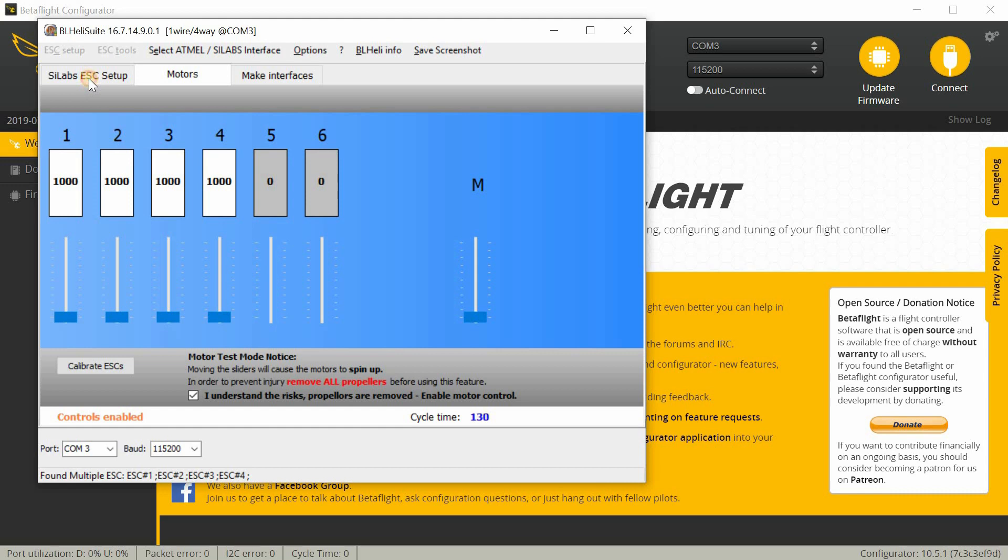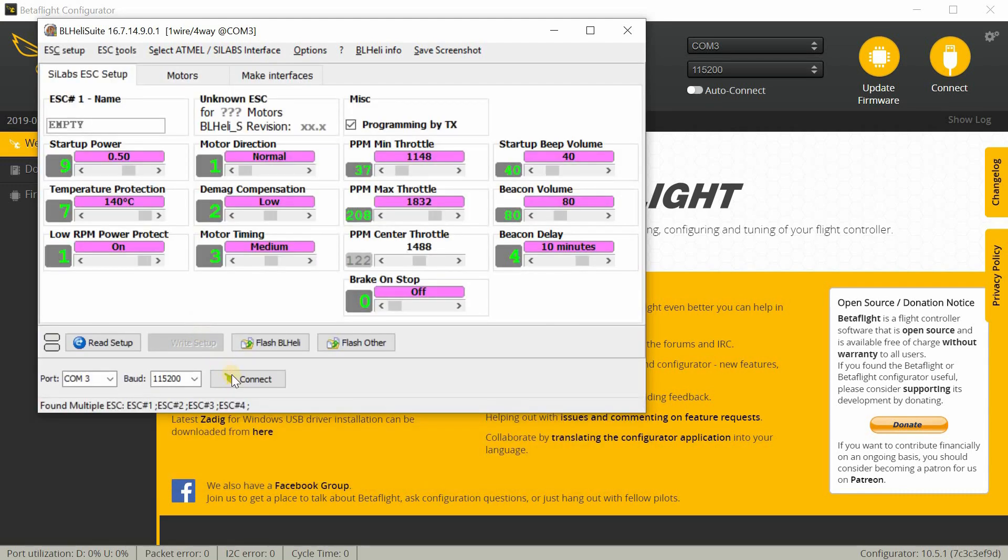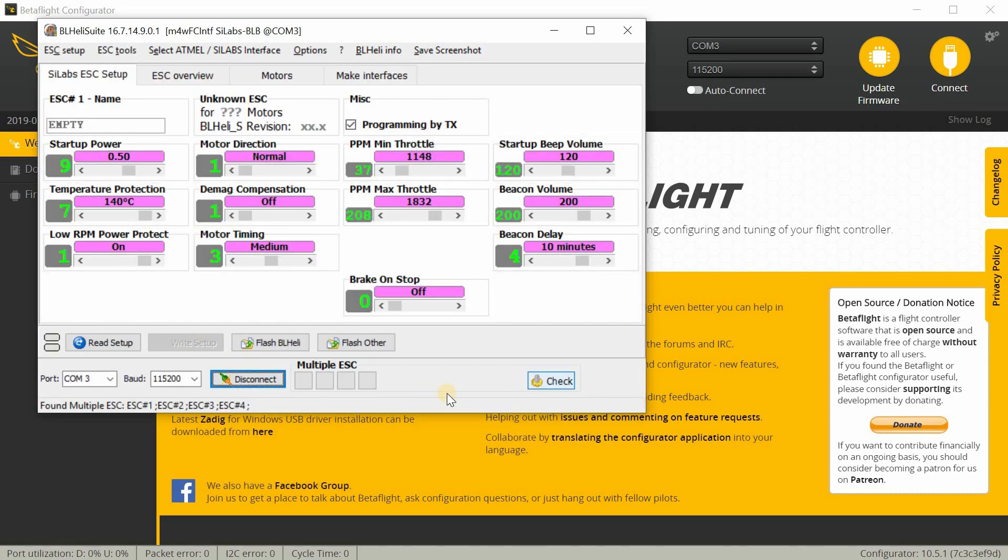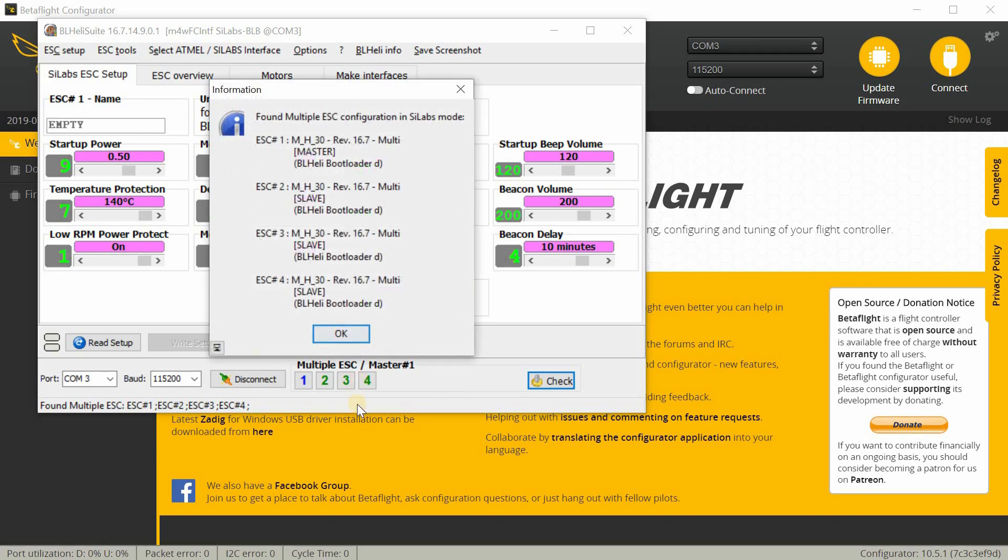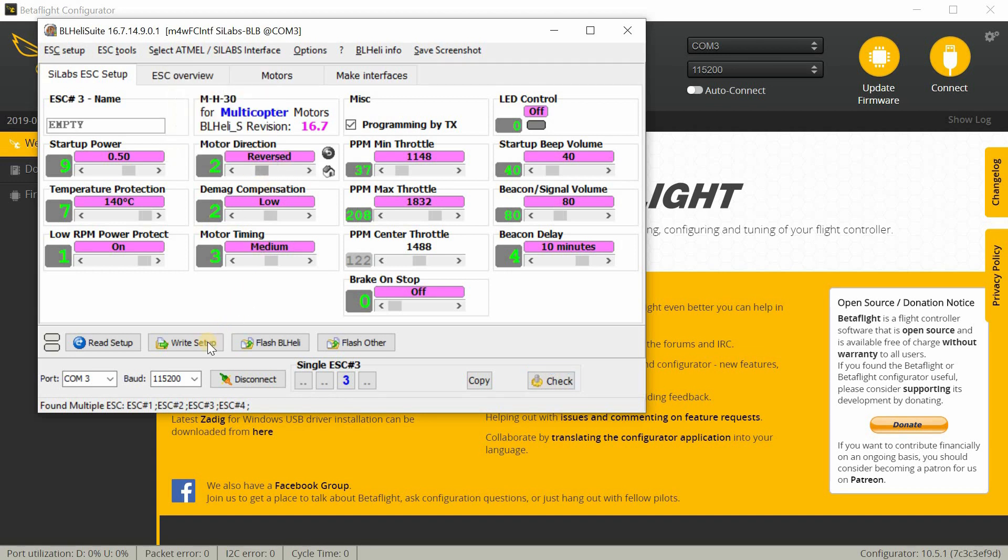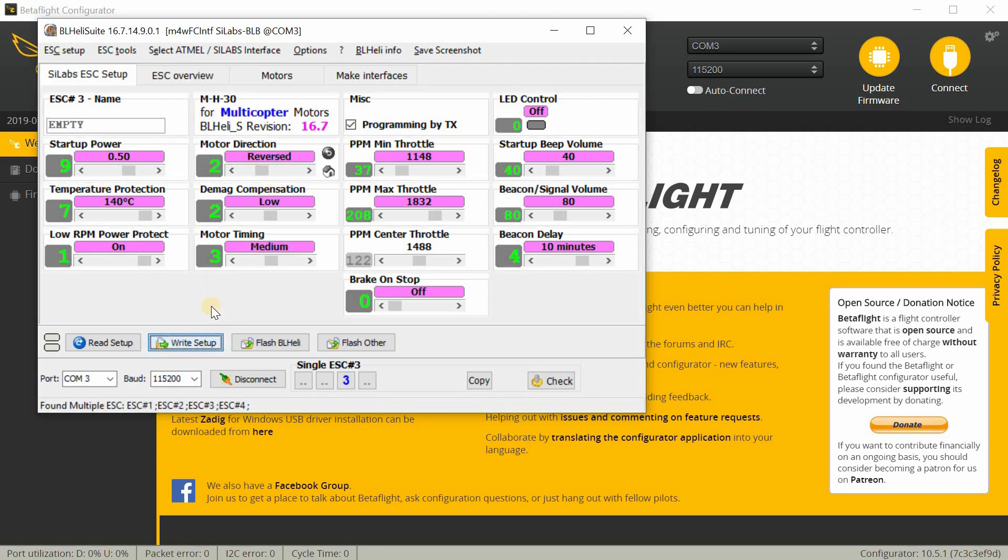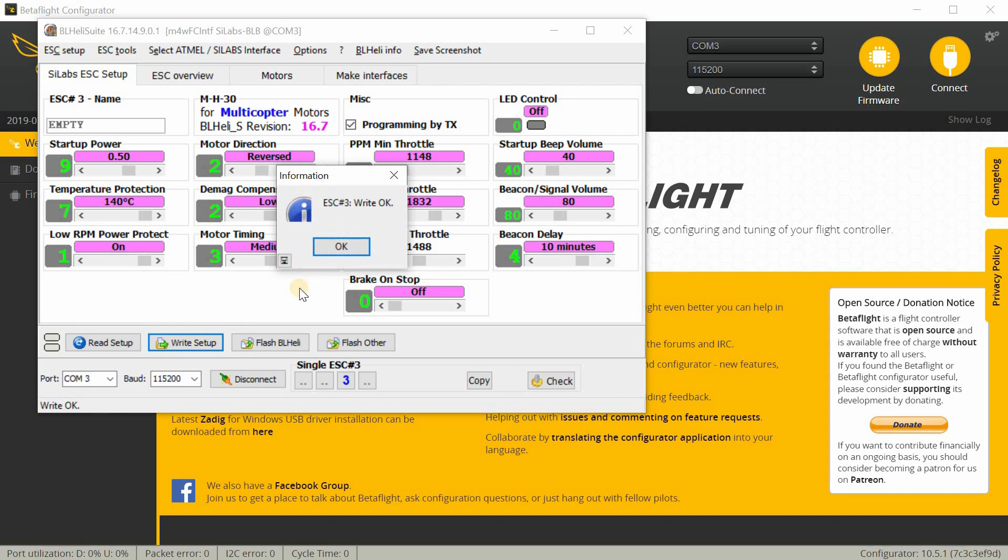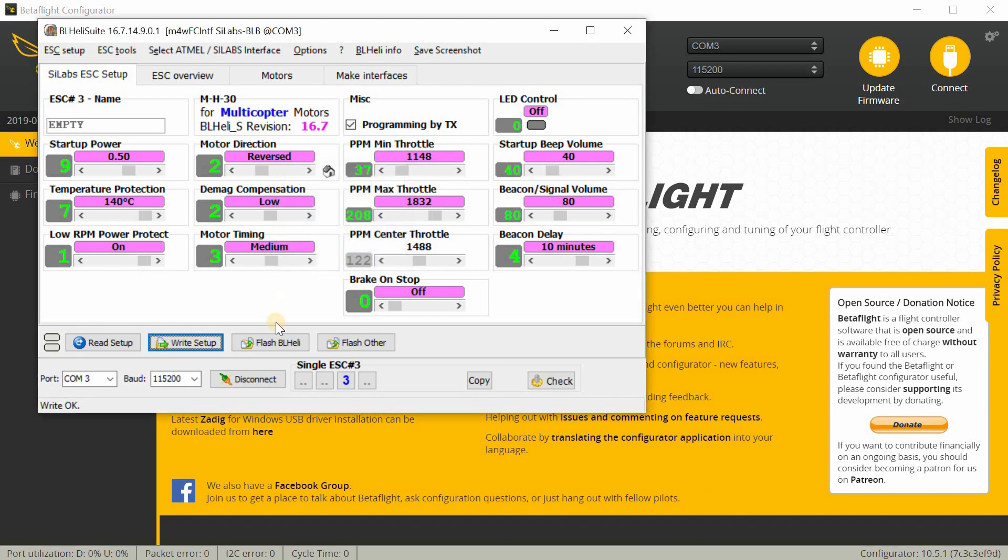So we'll go back into the setup here, we'll have to connect, hit check, and we just need to right click on ESC 3 and then hit the motor direction, hit reversed, and then hit right setup. And that will reverse the direction in BLHeli Suite.